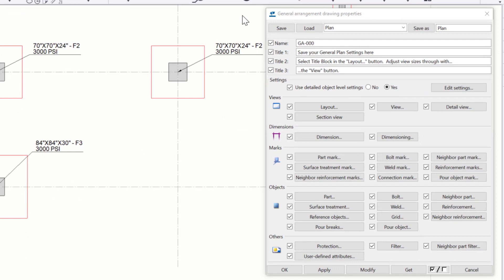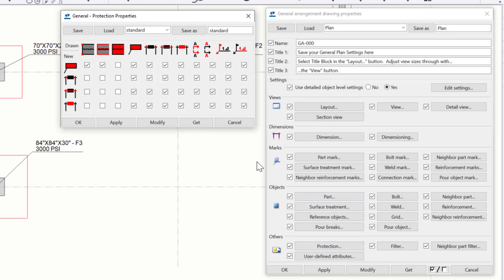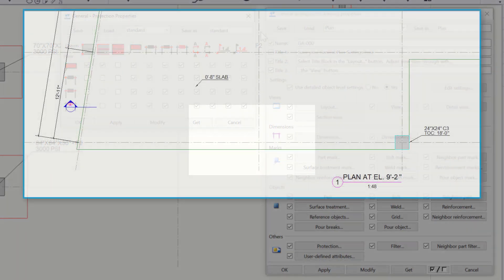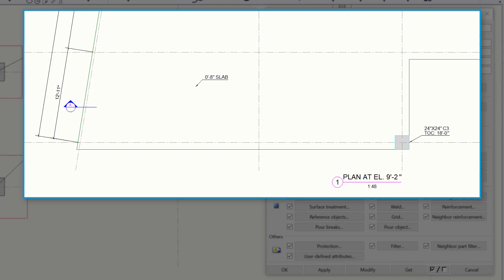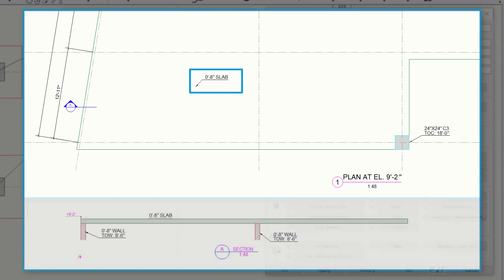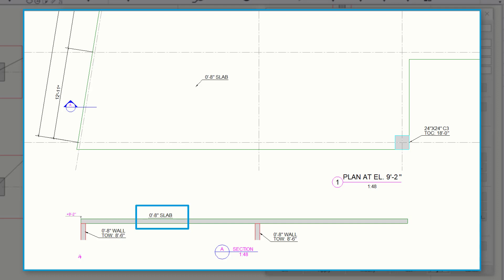Lastly, we have what's called protection. Settings under protection allow users to define protected areas in the drawing. Protected areas in drawings prevent text, marks, or dimensions from being placed in that area, or essentially on top of your objects. For example, in general arrangement drawings, you often want to have different protection settings in plan views versus section or detail views. In plan views, you may want to show marks inside the area or on top of your slab — it's not a big deal to have call-outs there. However, in a section view, that's not the case; you're going to want those marks to be called on the outside. Using the protection settings, we're able to dictate how Tekla will handle that.